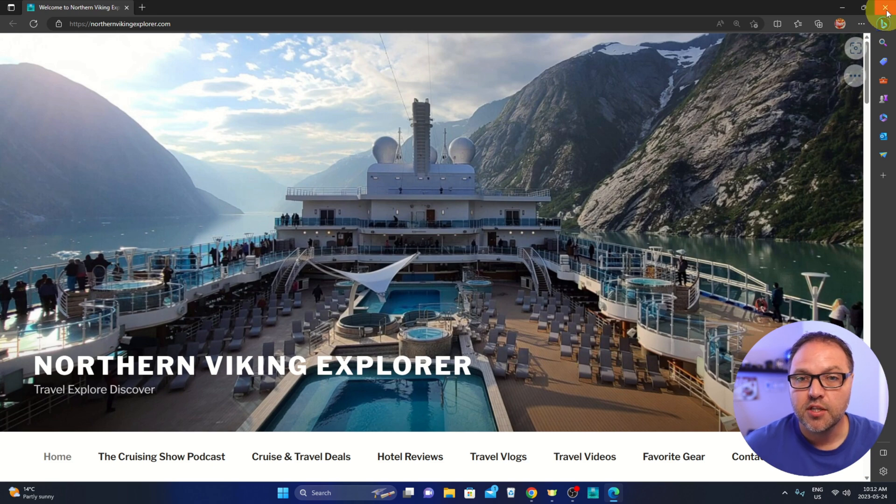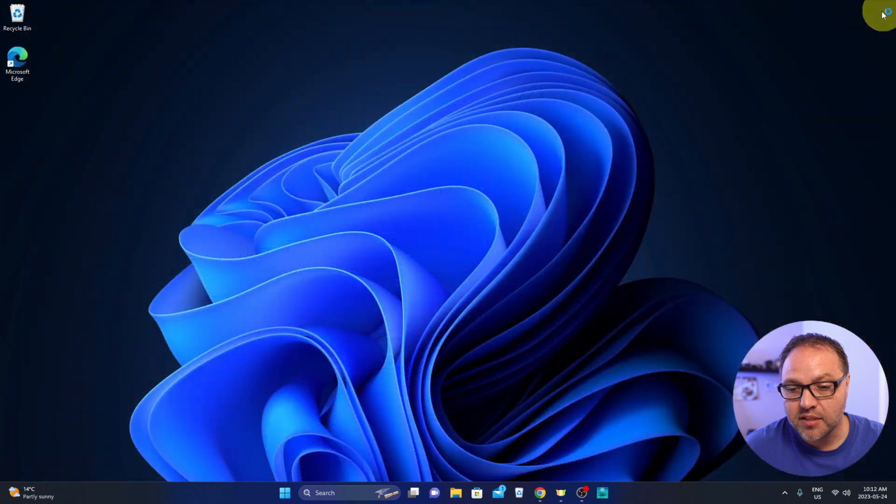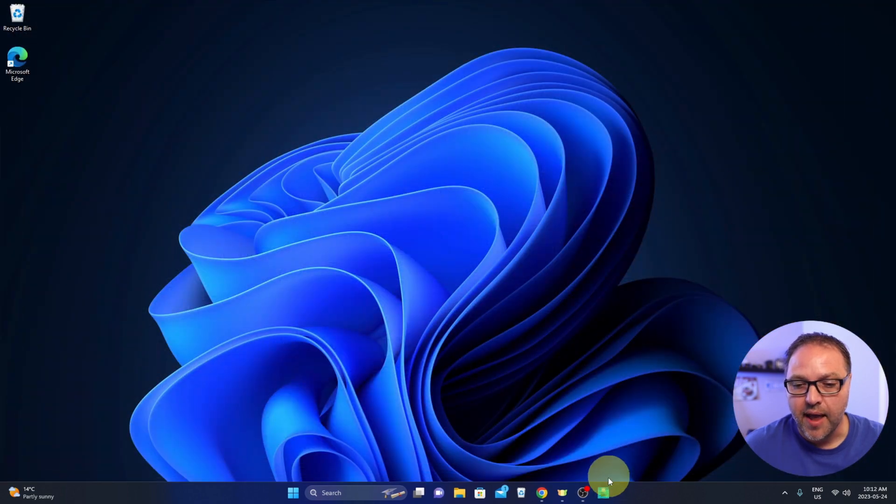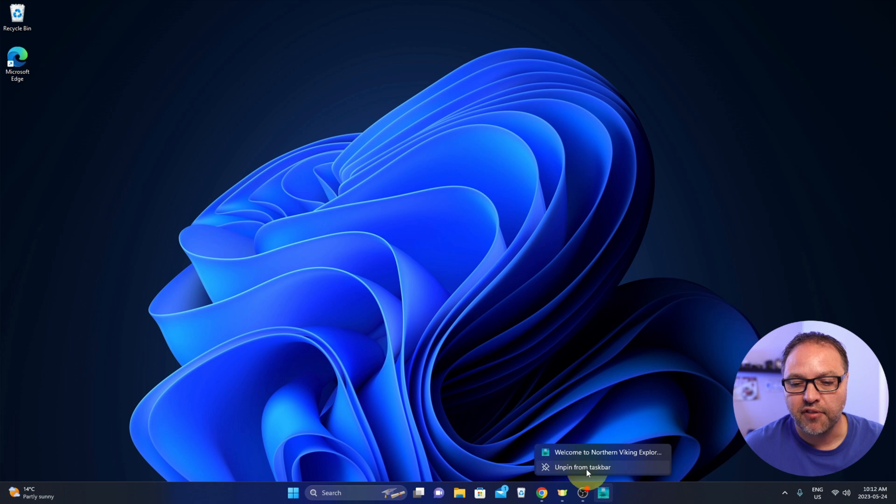And it's really that simple to pin a website to your taskbar. If you would like to get rid of this, just right click on that icon at the bottom and select Unpin from taskbar right there.